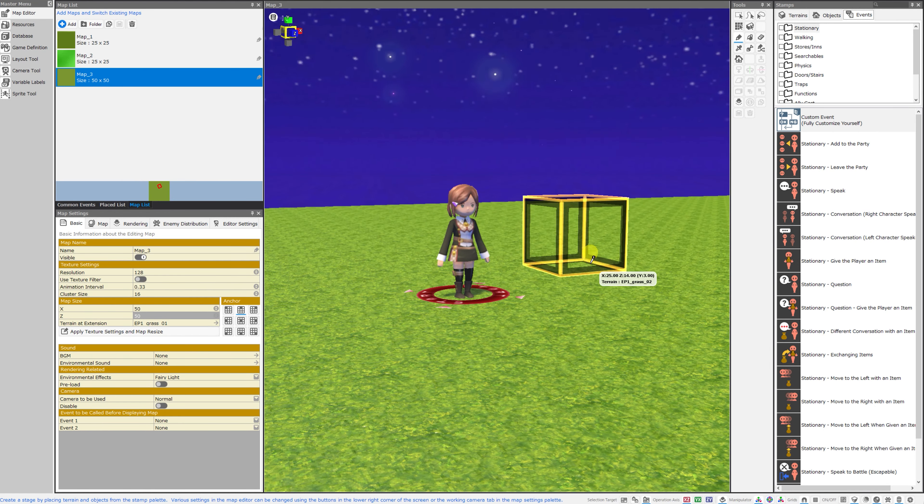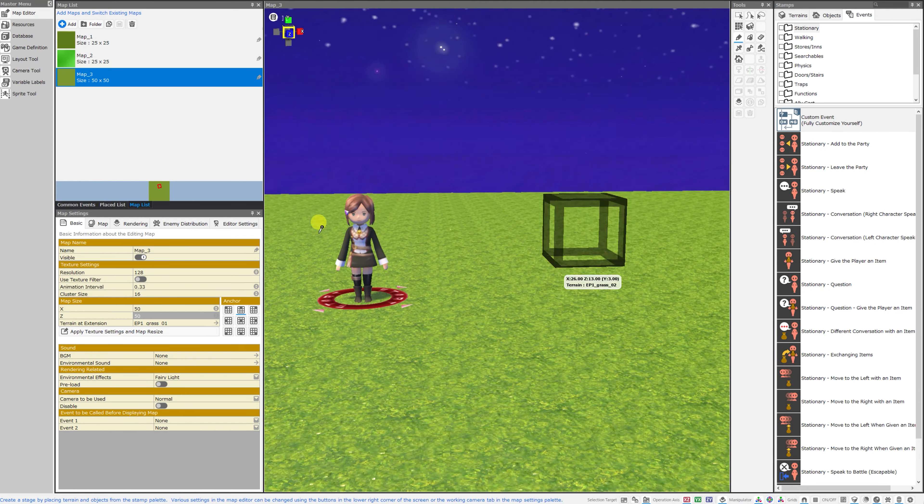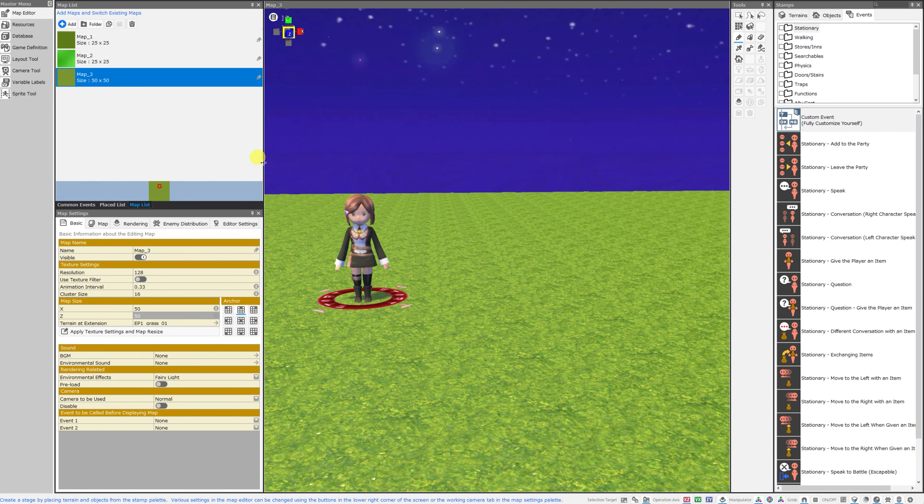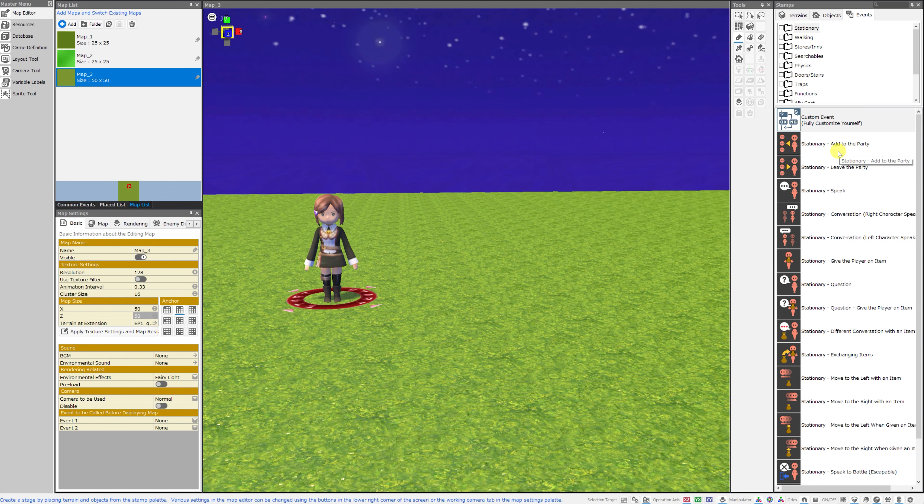For those completely new to the engine, I just wanted to sort of give an overview slash tour of all of the event templates that are available by default at the very beginning.